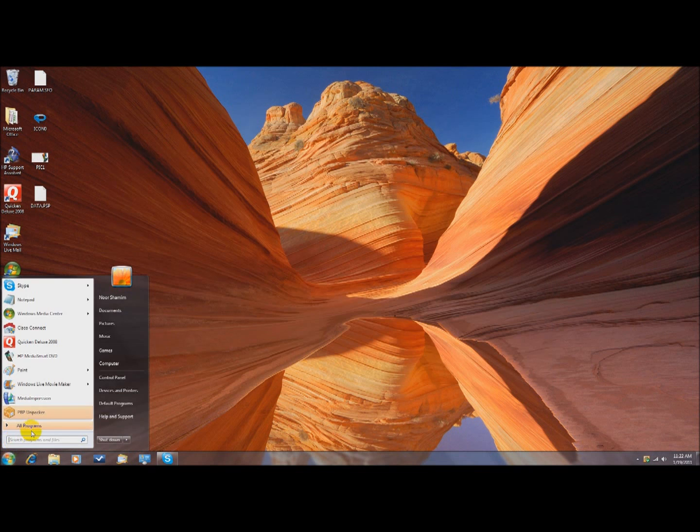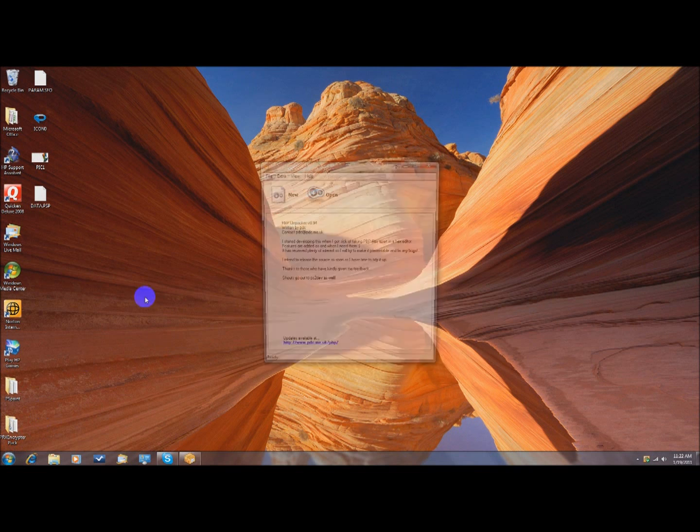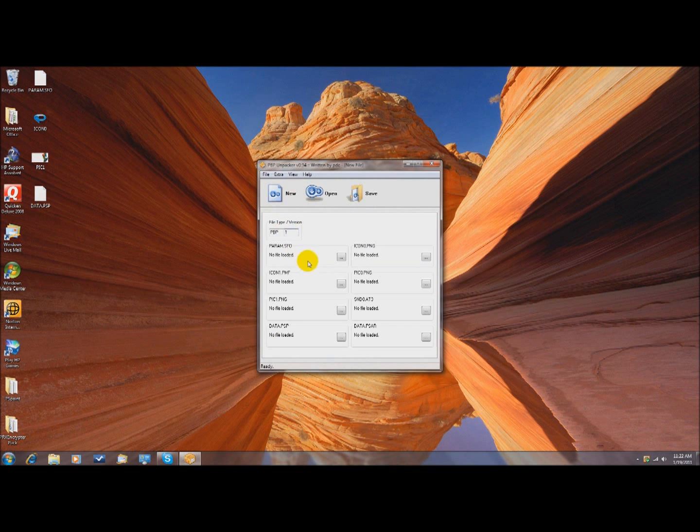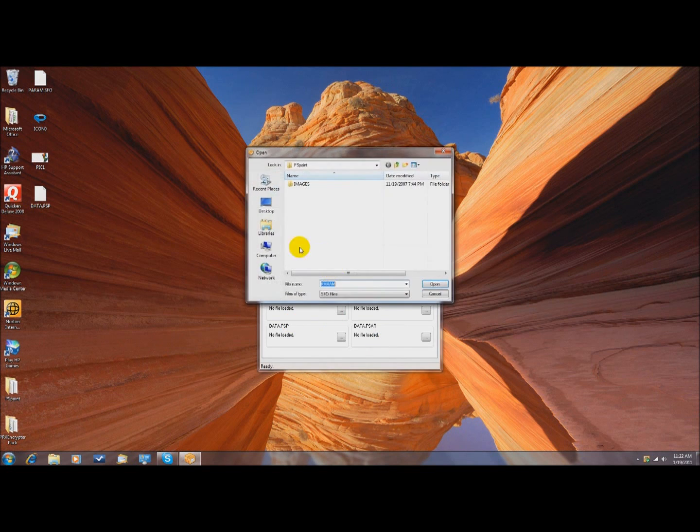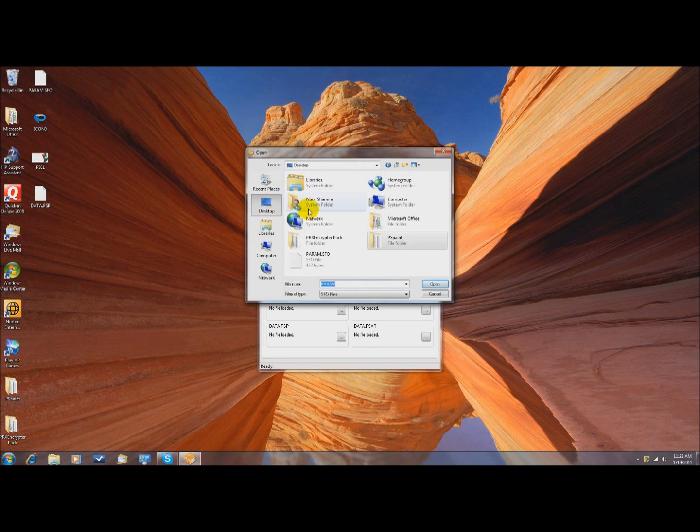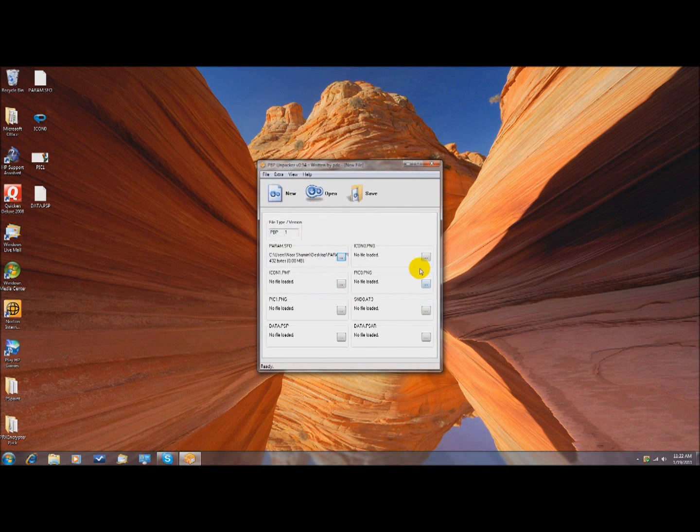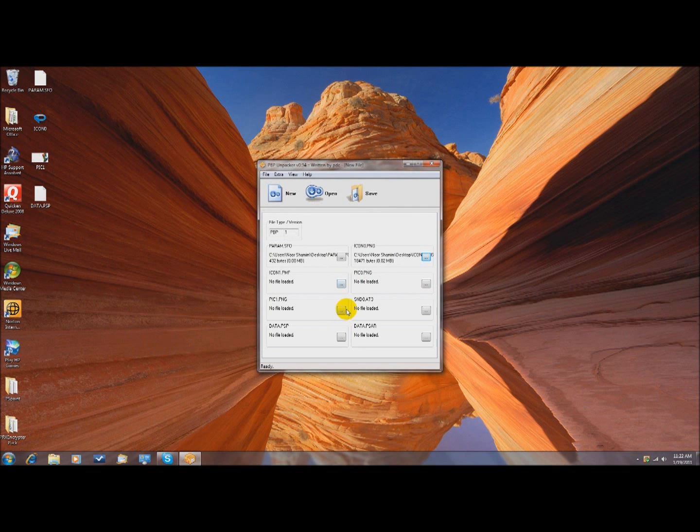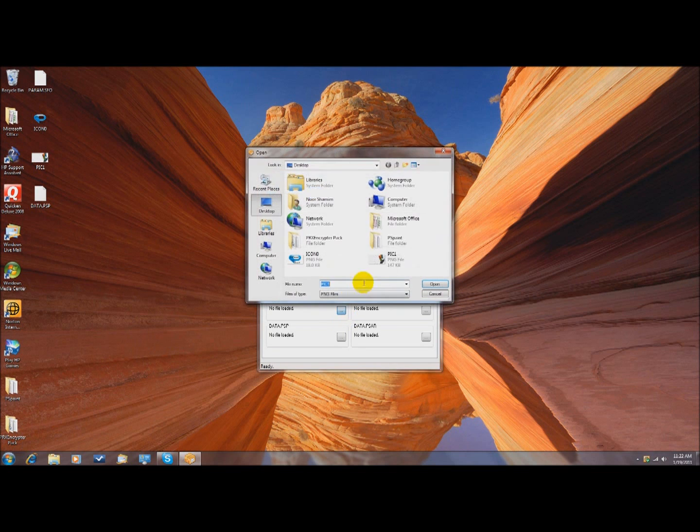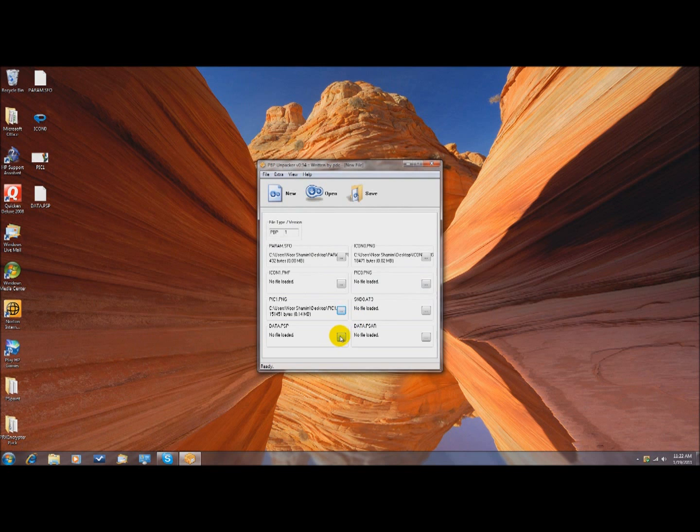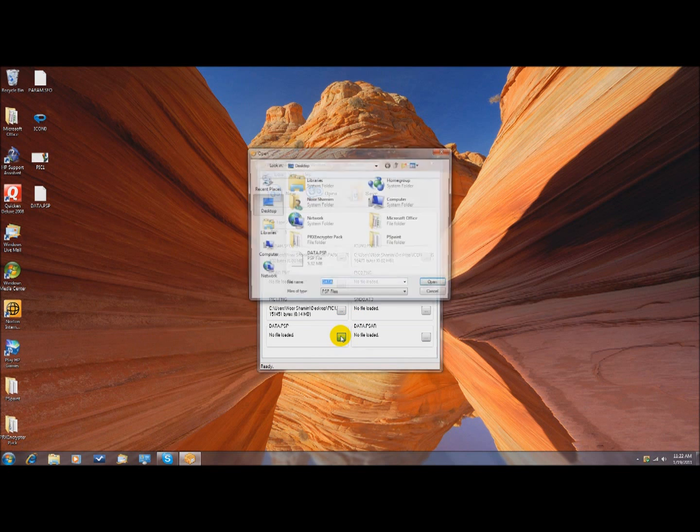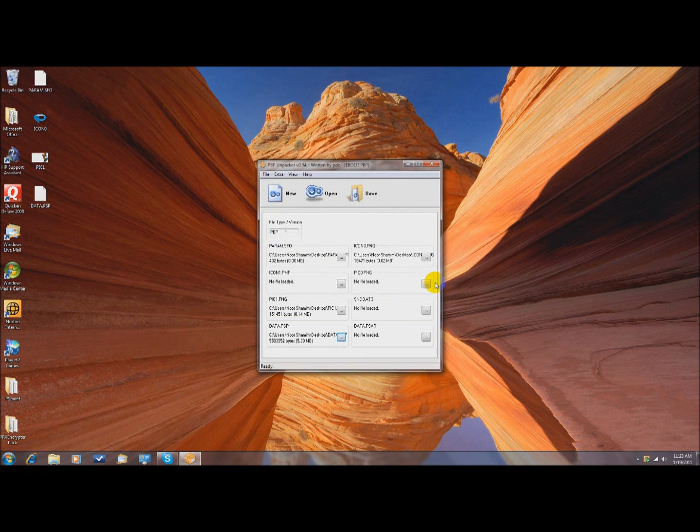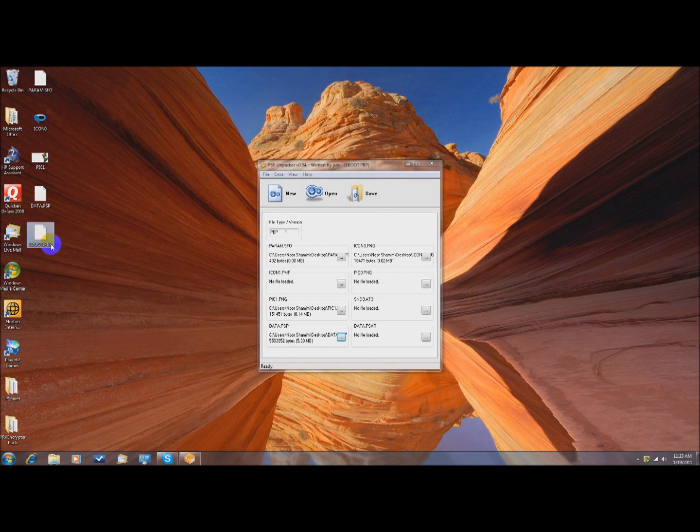After that, you want to go to PVP Unpacker, click New, and you want to load all these files. So the param.sfo is here, the icon0.png here, the pic1.png, and the data.psp most important. After you do that, click save, desktop, and save it. And then this file will appear.